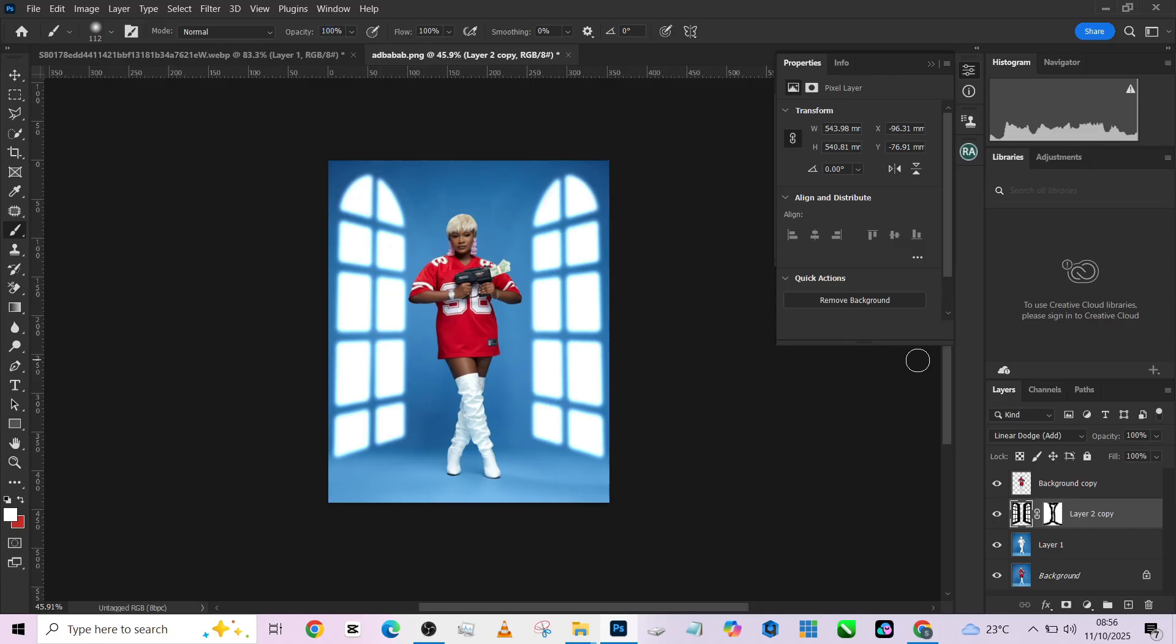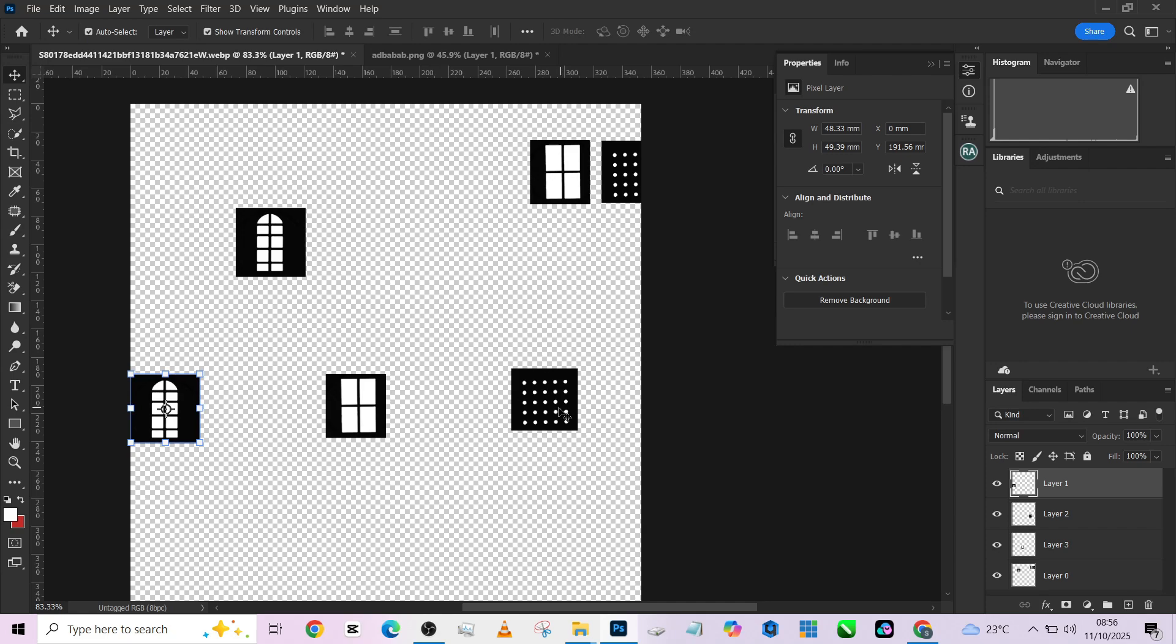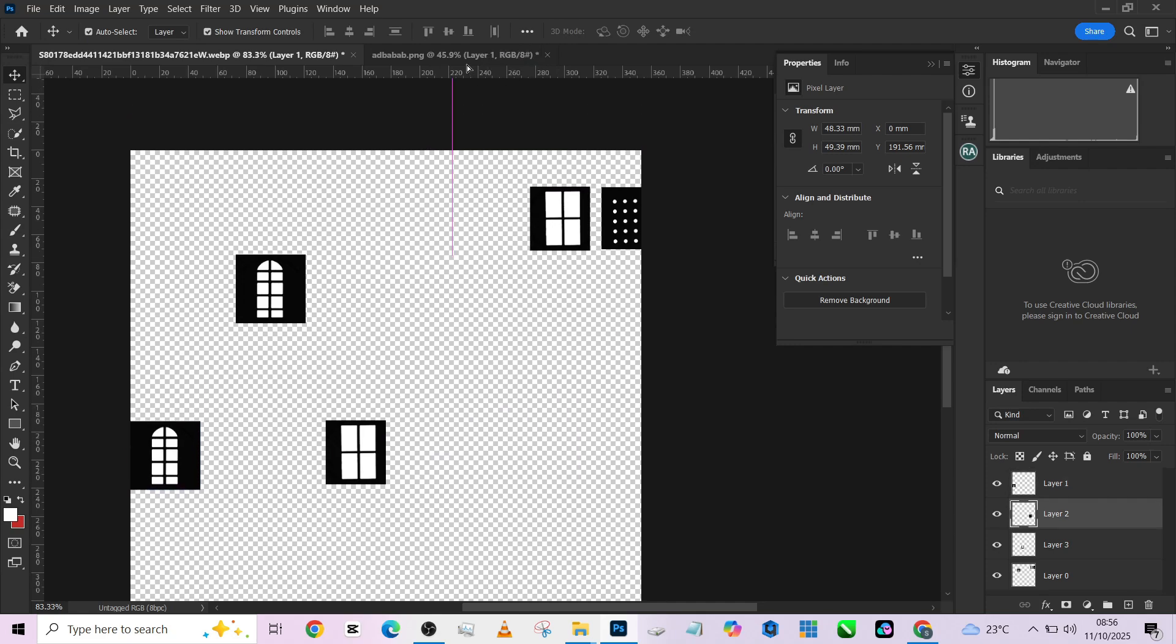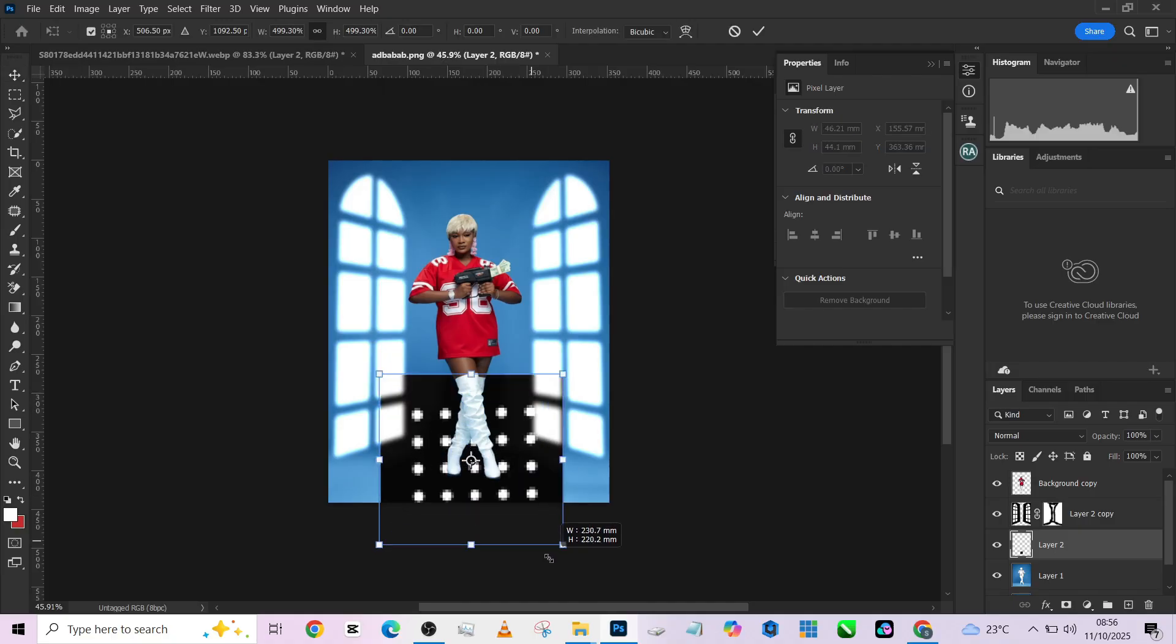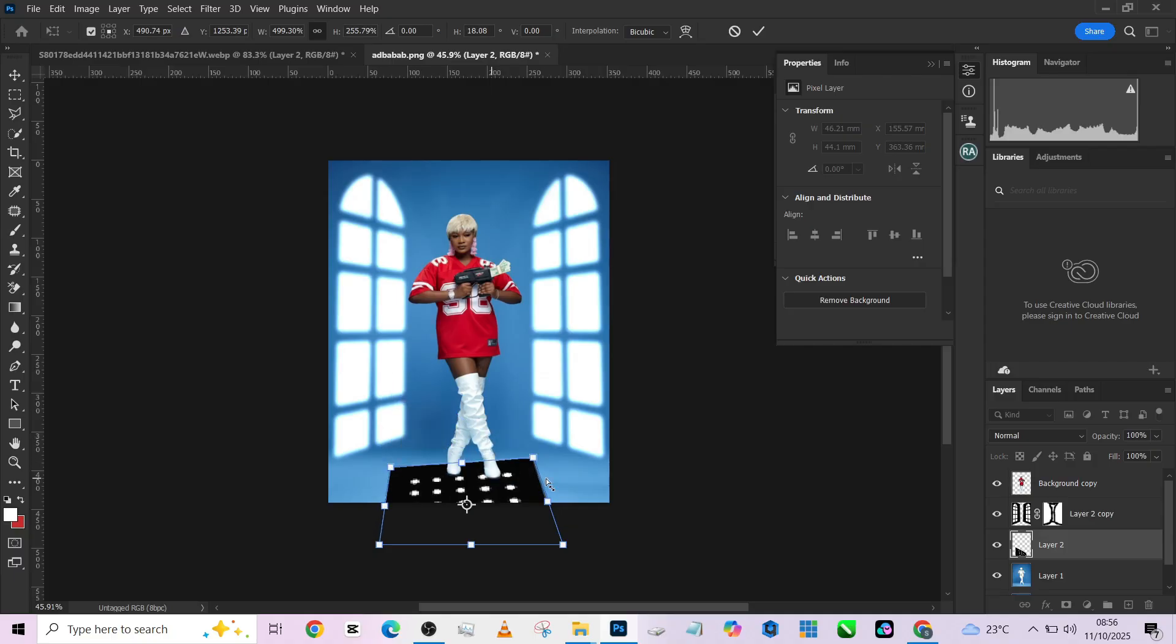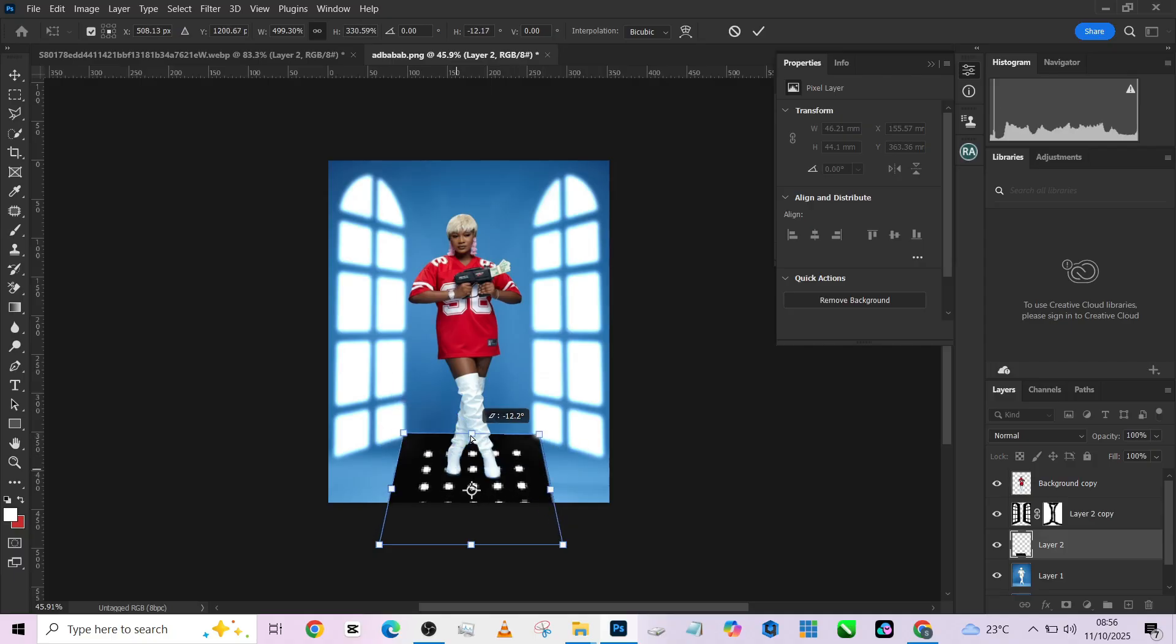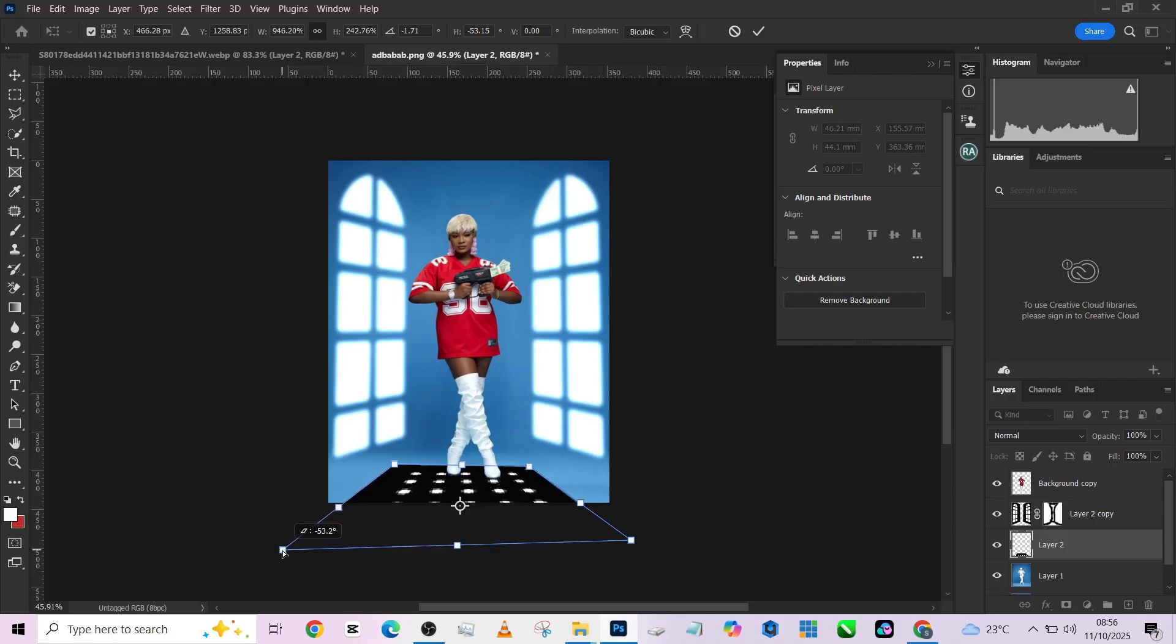The second one we need to create for the floor and that is what we are going to be using this one over here to create. Pick up your move tool, drag it over, place it on the floor. Then make it lie down on the floor by still using your perspective, by holding your control to change the perspective of the object. I want it looking like it's on the floor.